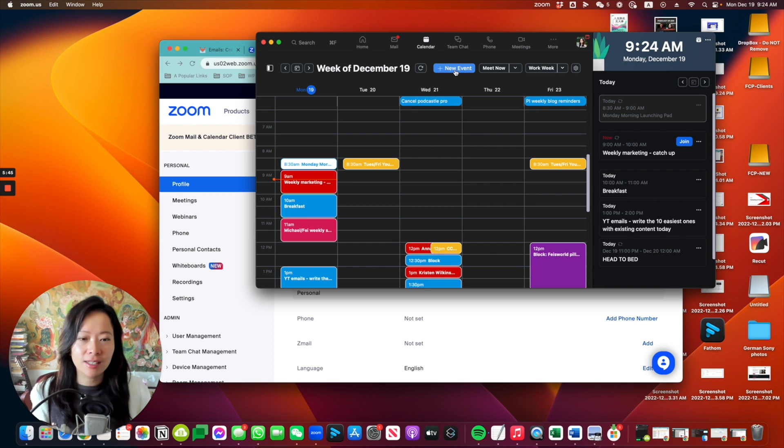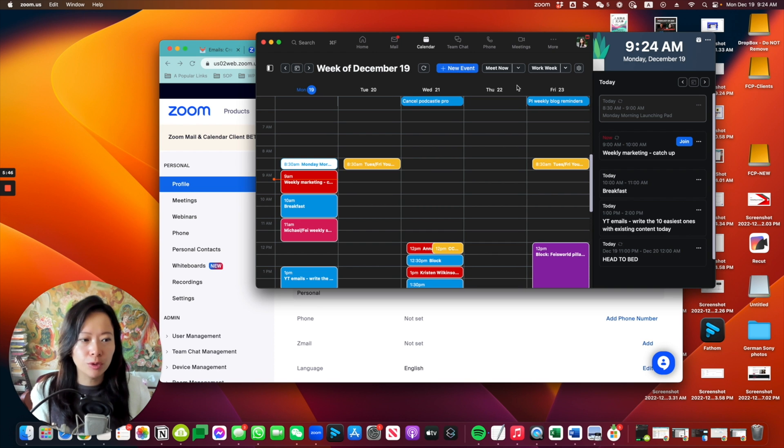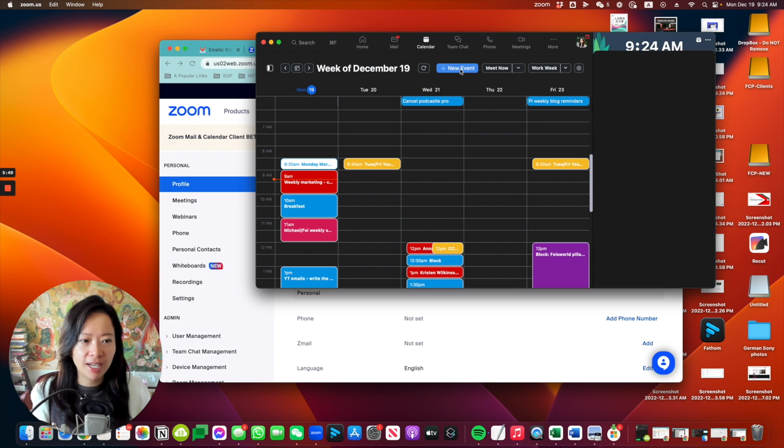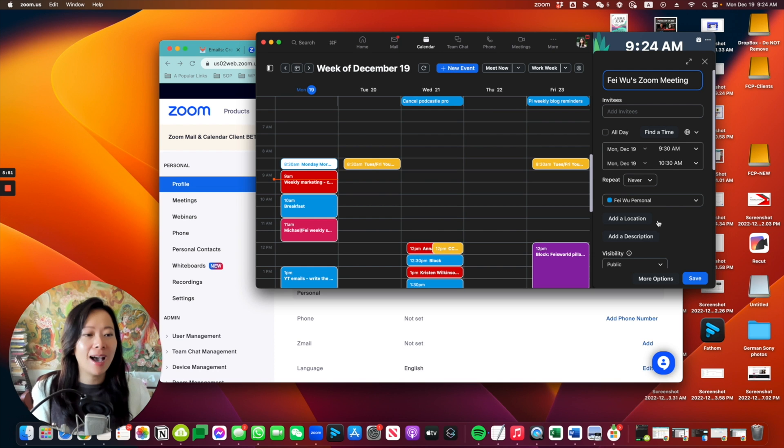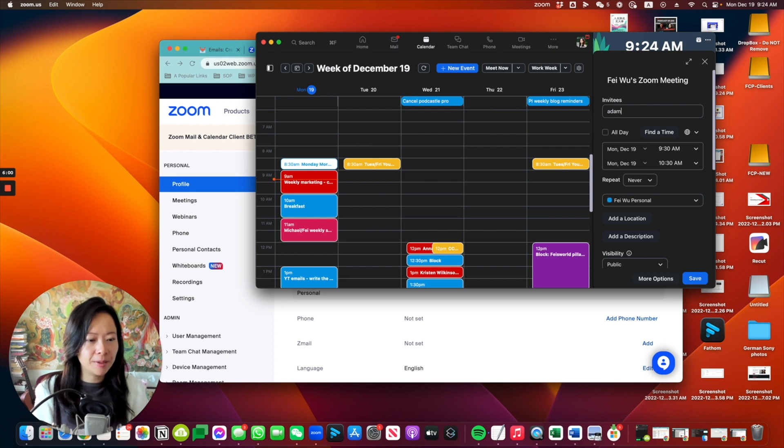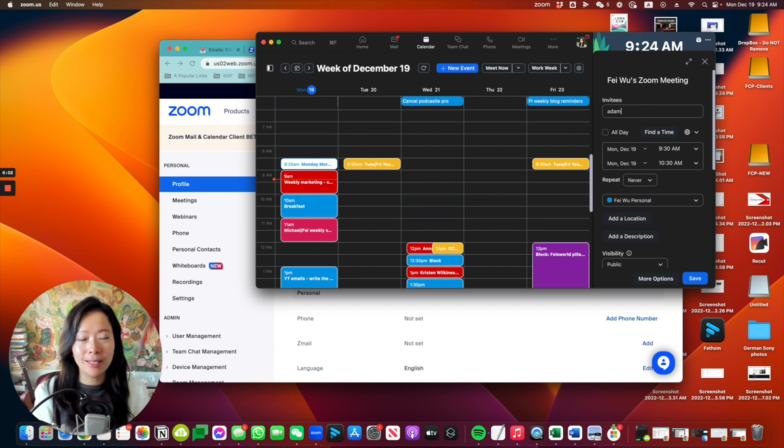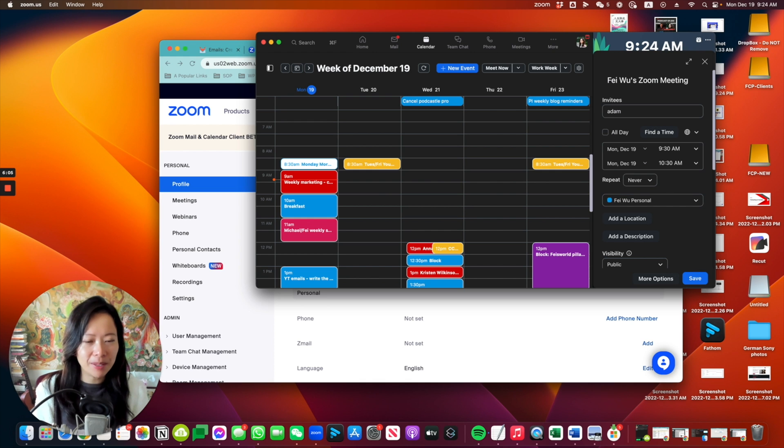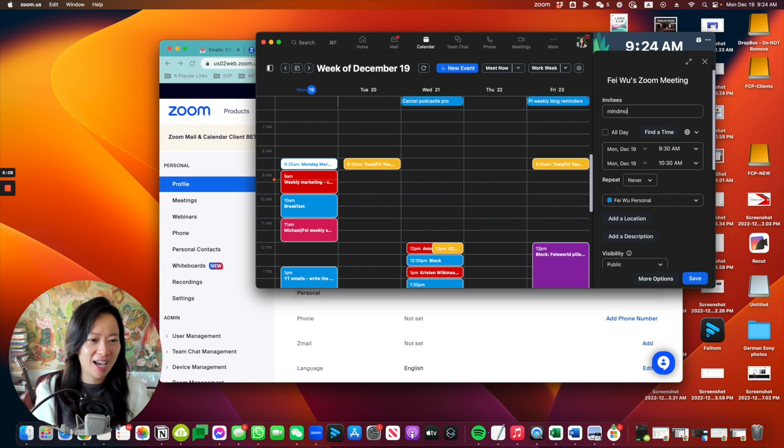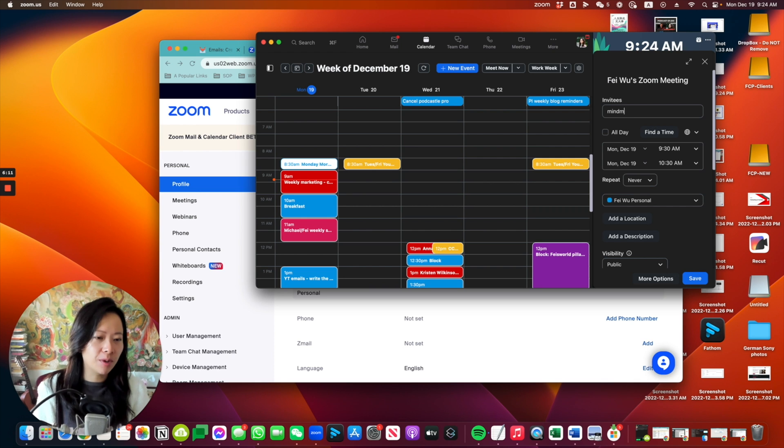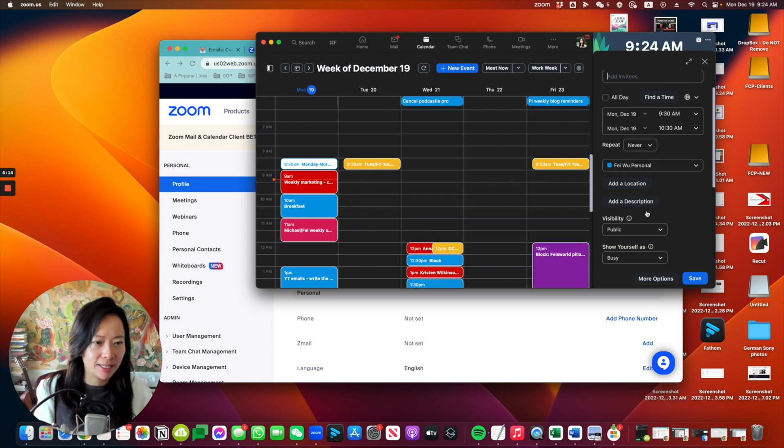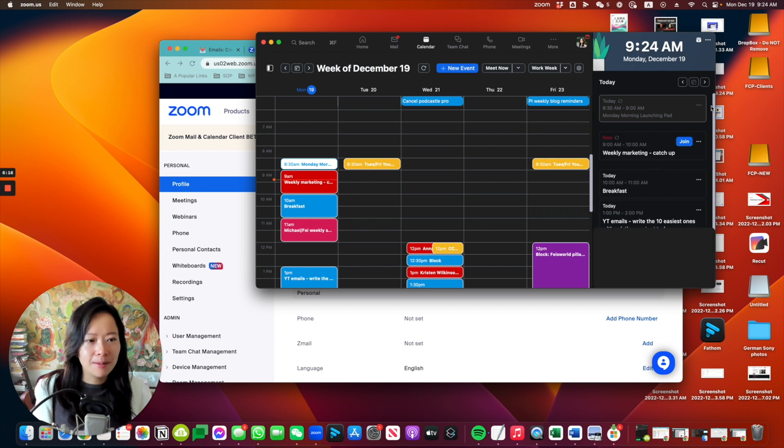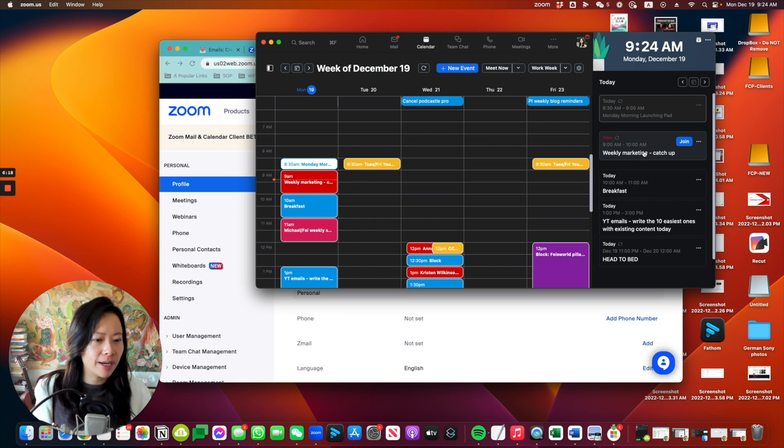So let's go ahead and just say I'm going to schedule a new event. Click on new event, and this should give me very easy access to book a Zoom meeting. One thing I noticed is it doesn't automatically pull in my contact, probably because I wasn't giving Zoom permission to do that. So that's something that you definitely want to do so your invitees are automatically populated.